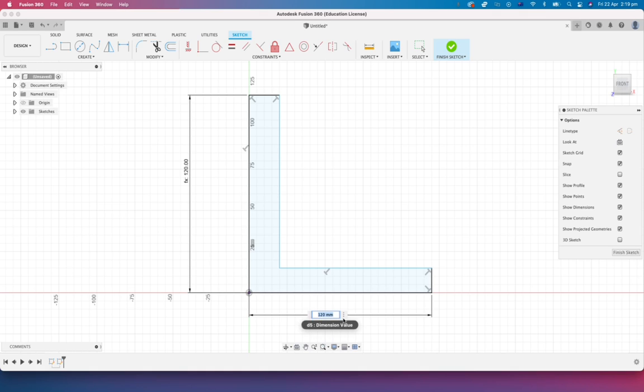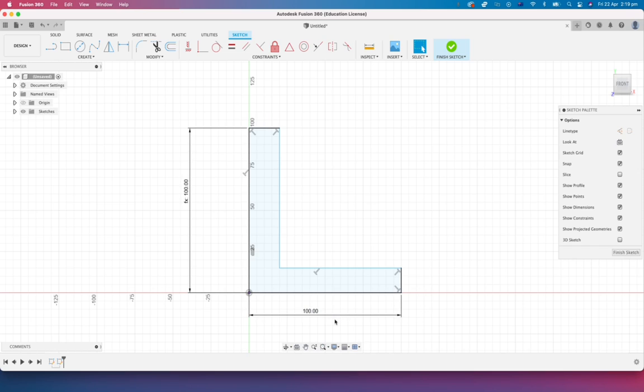We might be able to get away with this bracket only being maybe 100 millimeters long. Watch what happens to the other one. Boom. 100, 100.